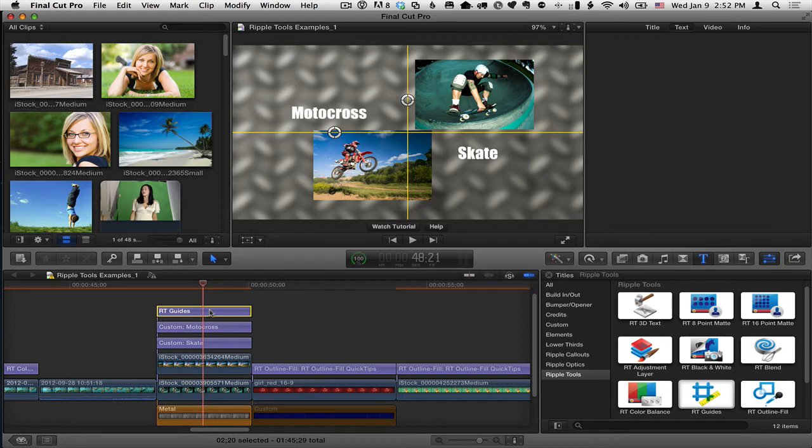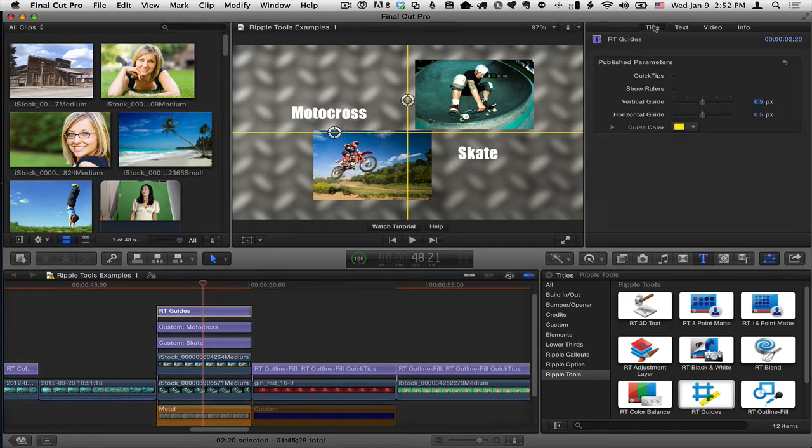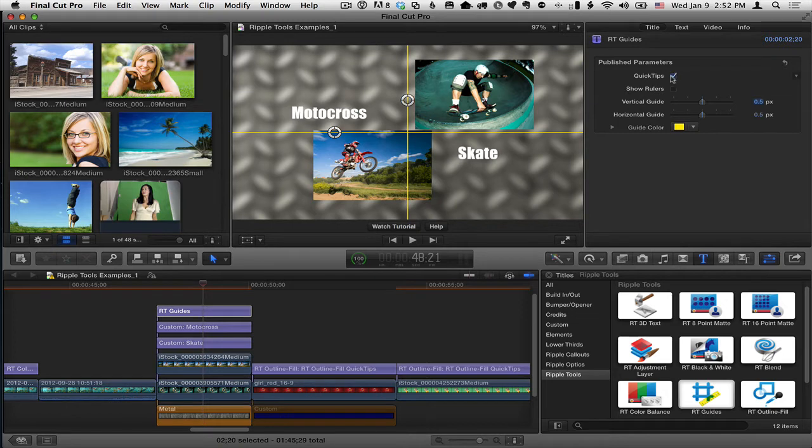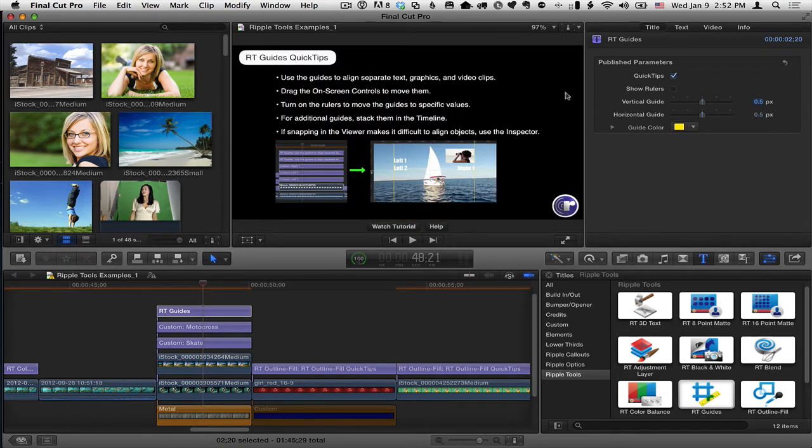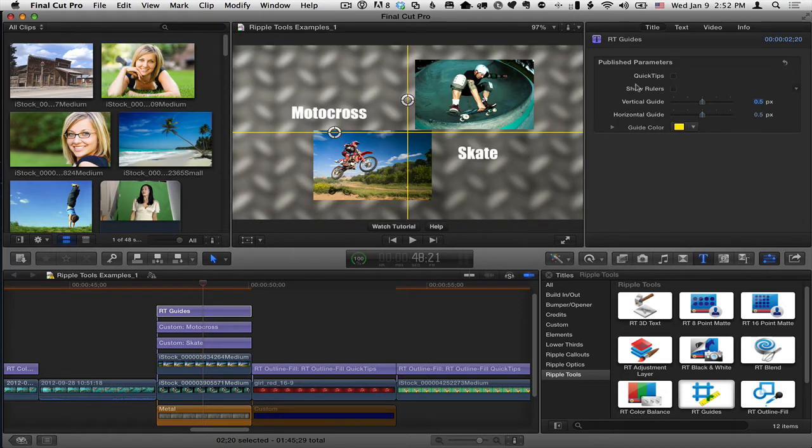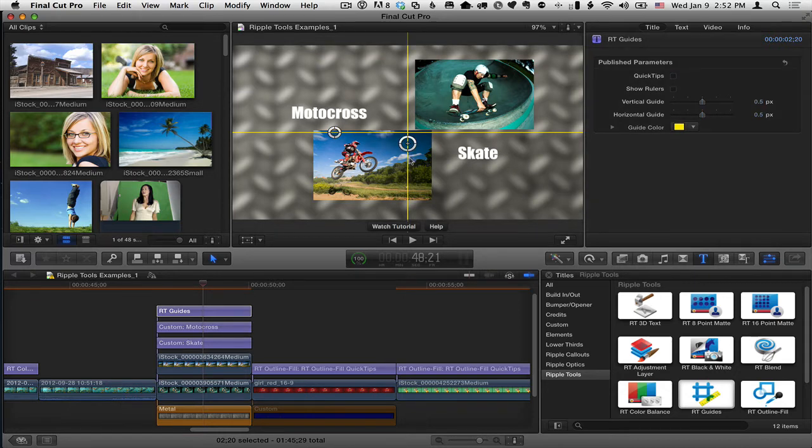So by default what you get are these two guides. Let's go to the title inspector, there's a few controls here, there's some quick tips that you can turn on to give you information about how to use them.